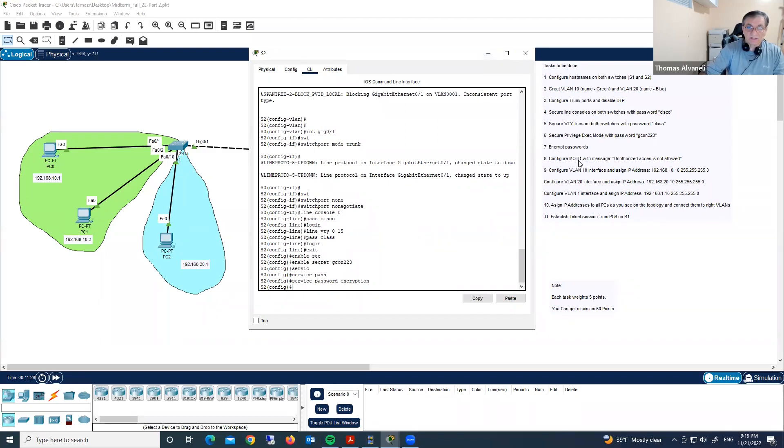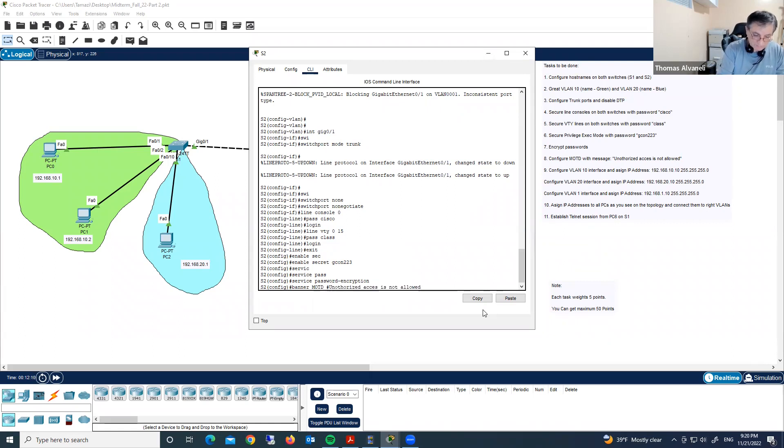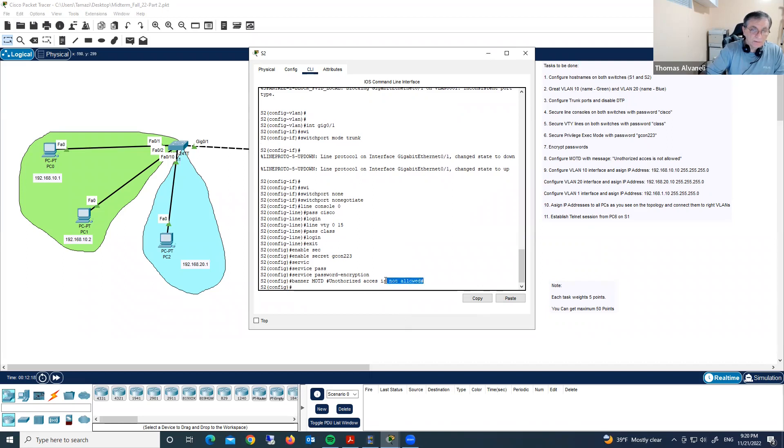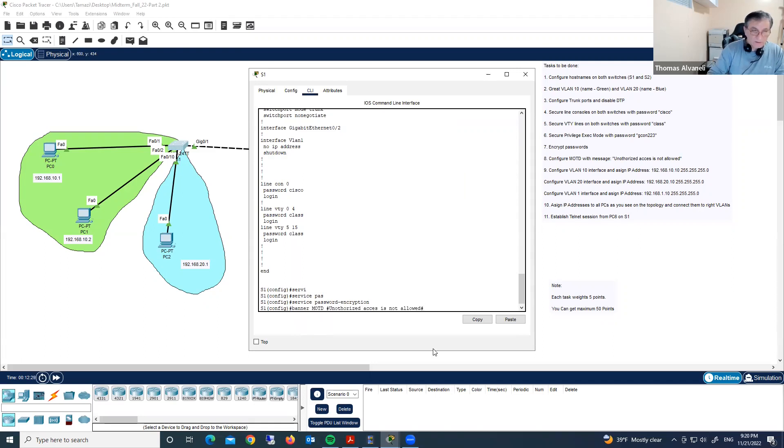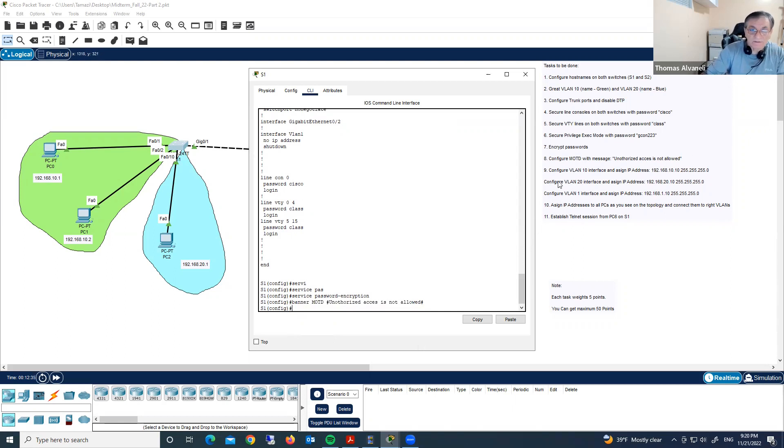Now configure MOTD with message. From global configuration mode we have to type banner MOTD. We configured, we assigned Banner MOTD and we'll configure also on switch one. Same command. We did it. Step eight we completed.